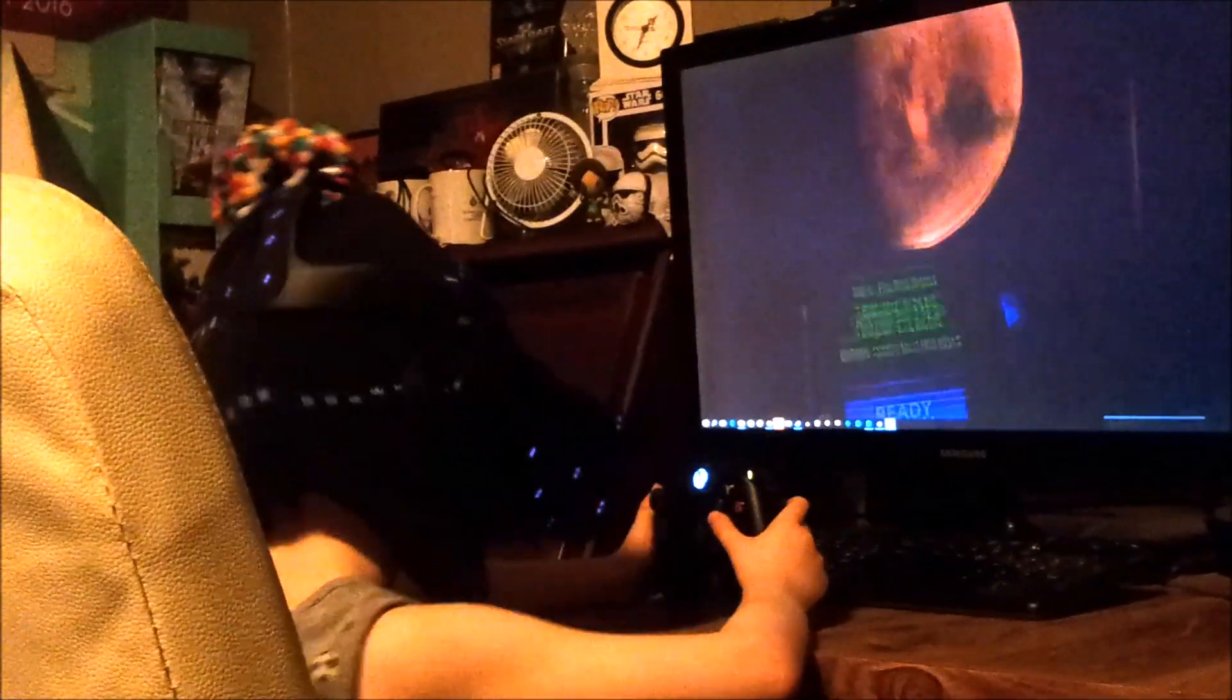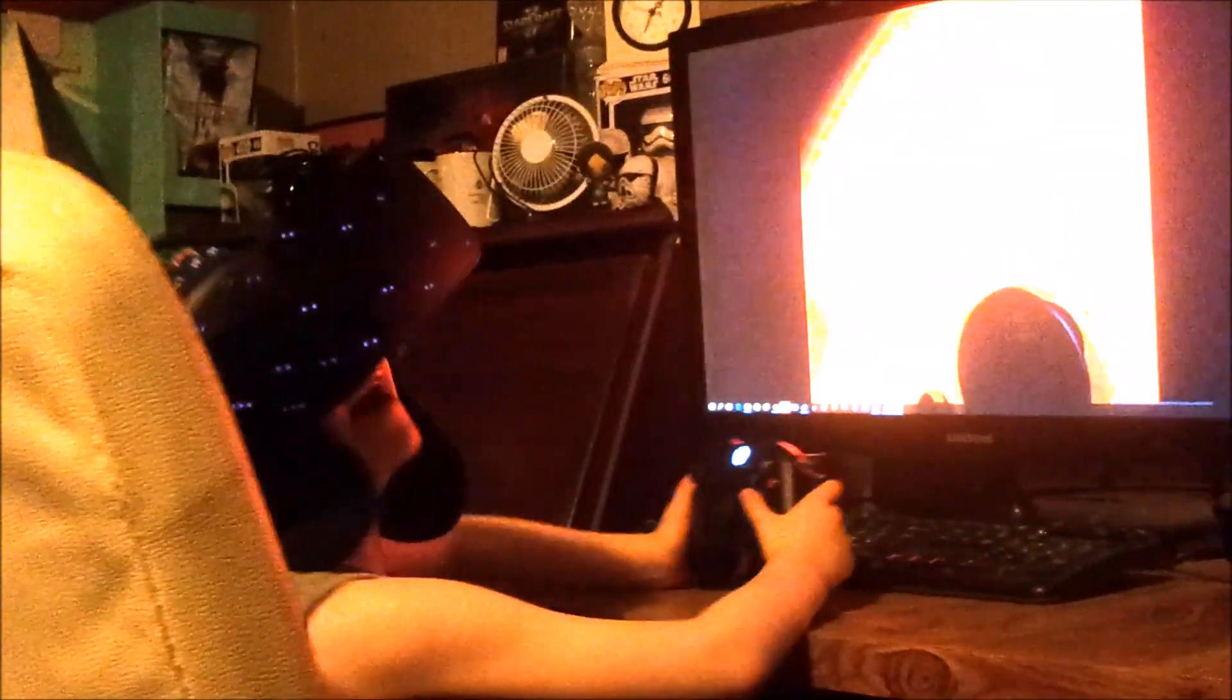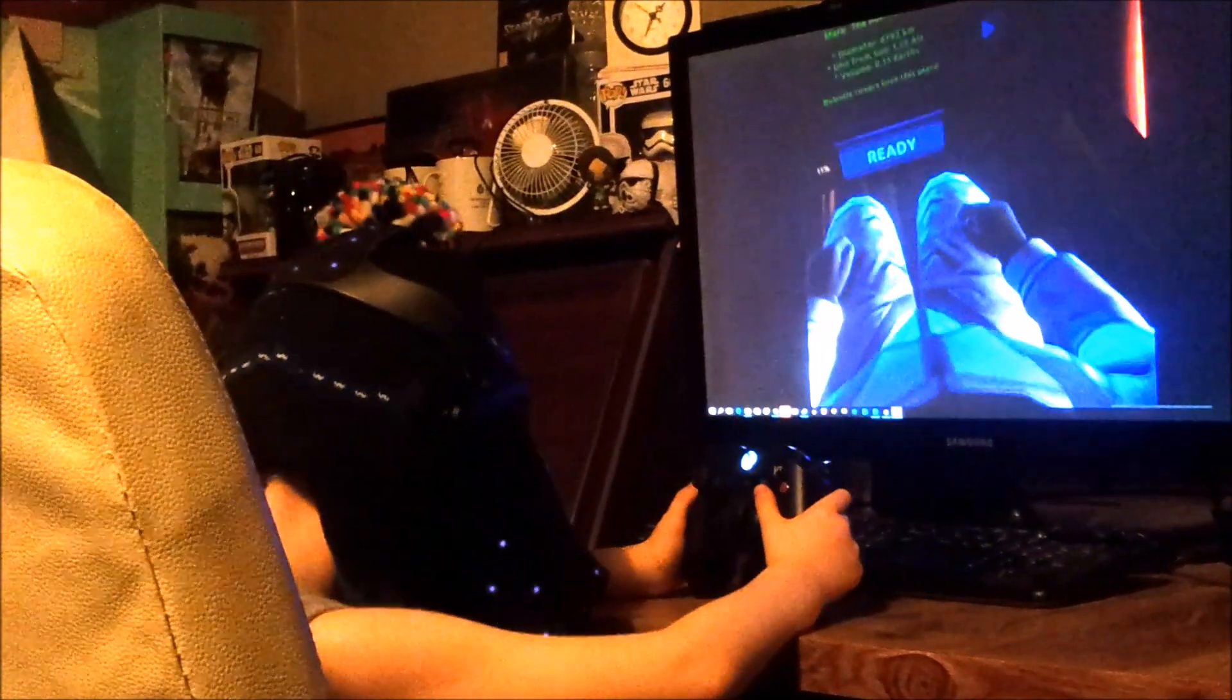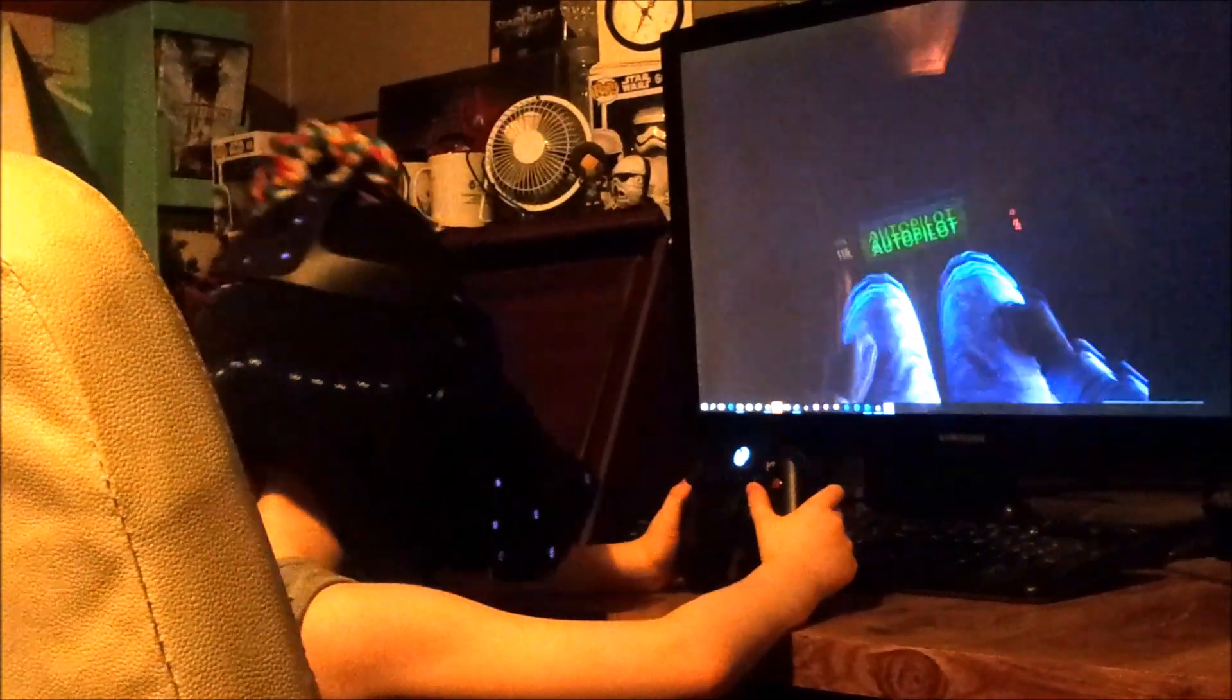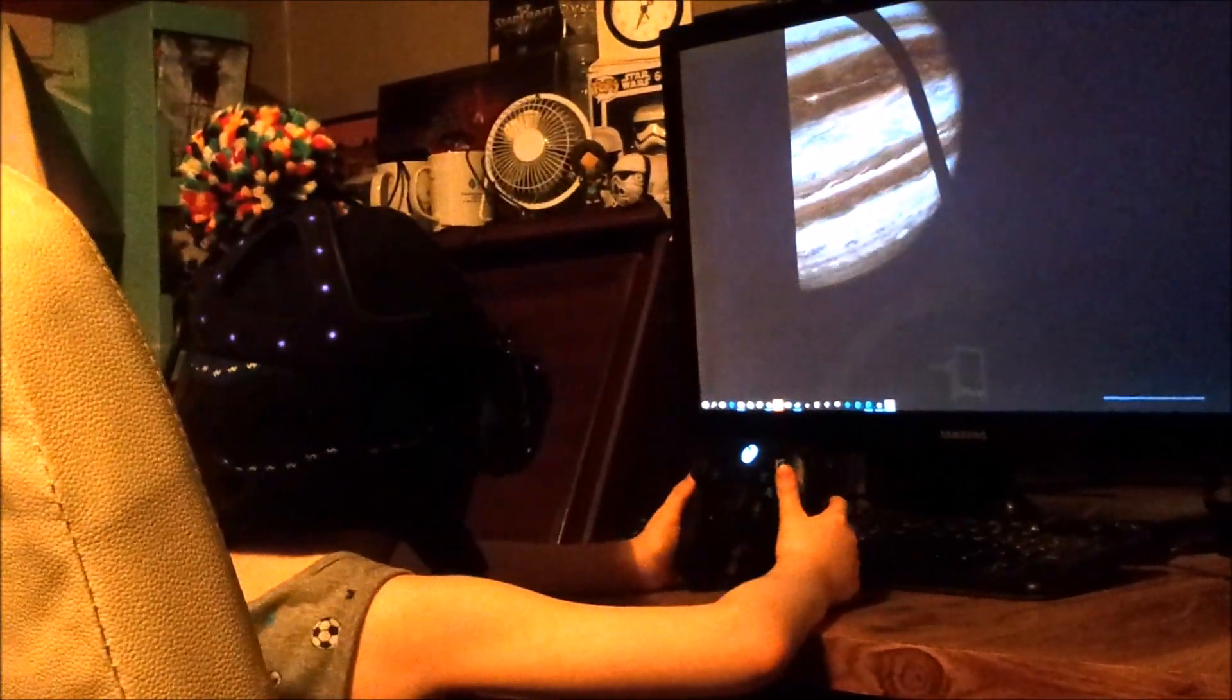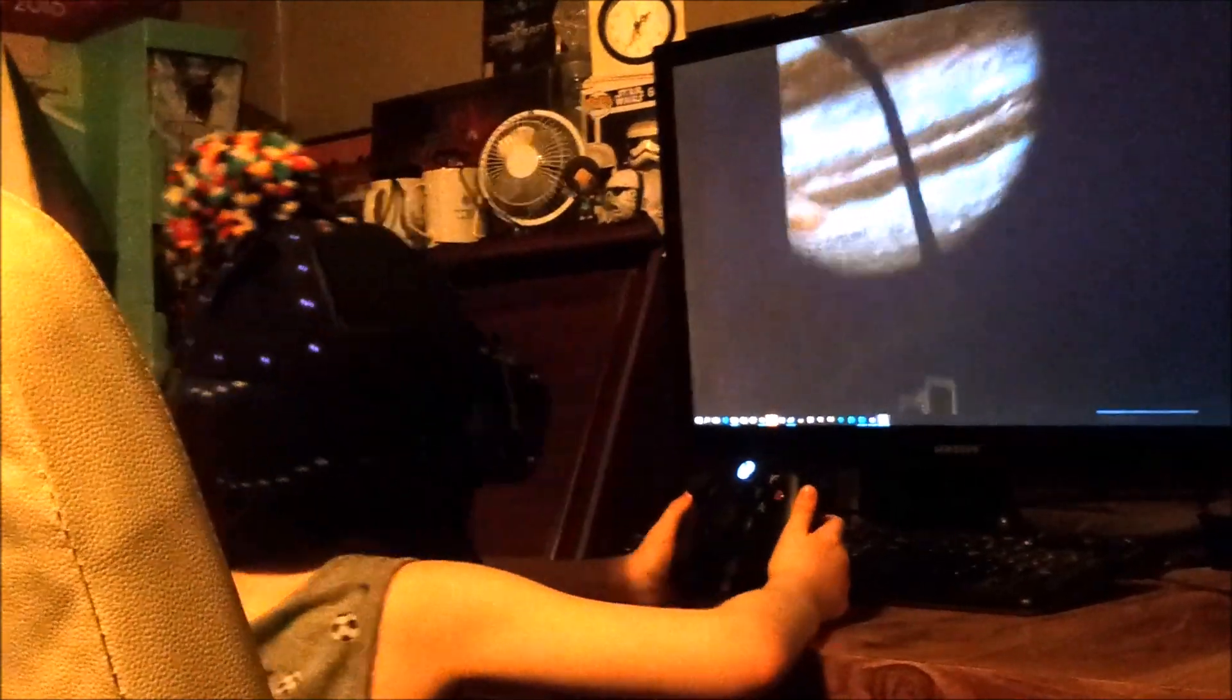And how big is the Sun again? Enormous, another planet. This is Mars. The red planet. I'm going to this planet.